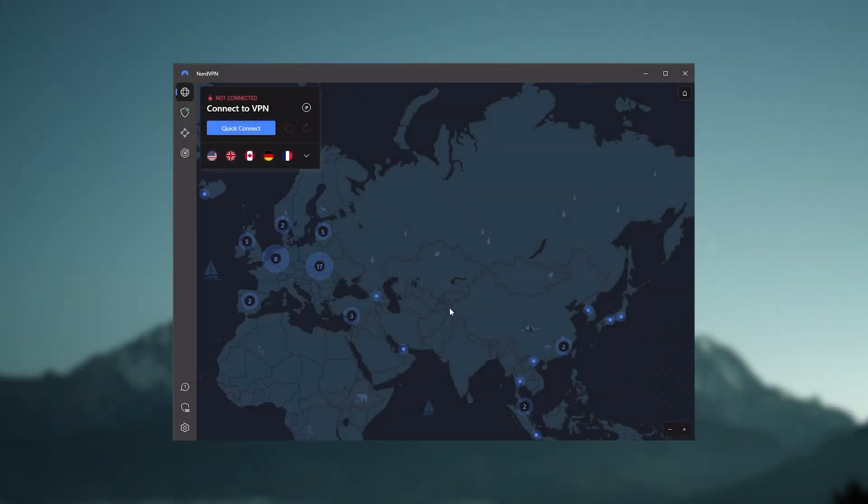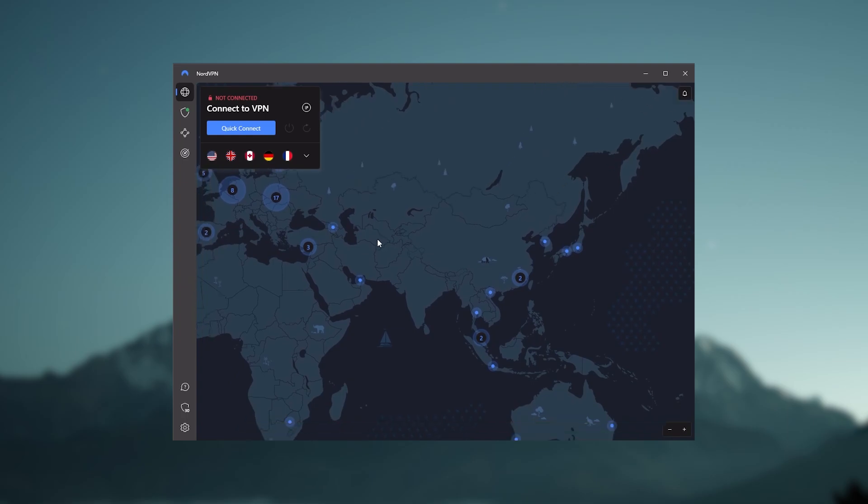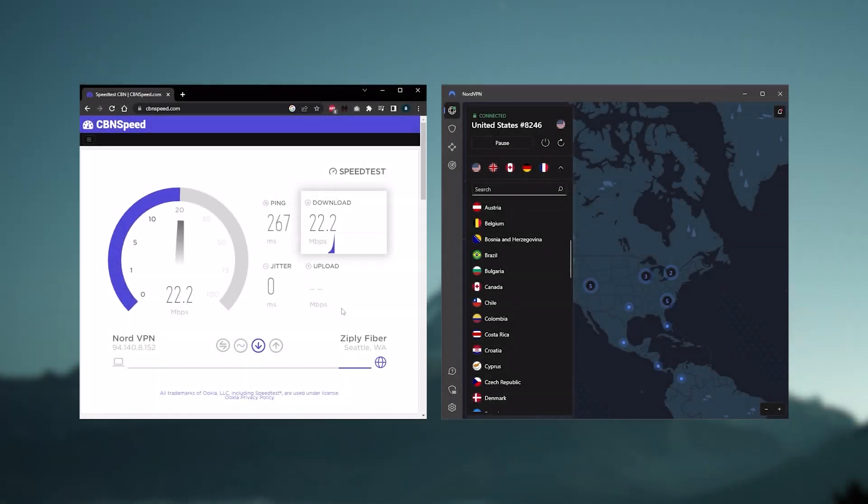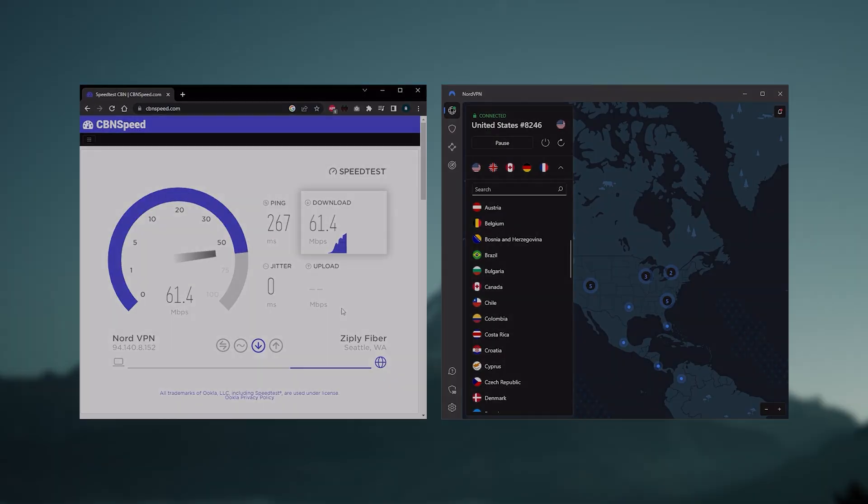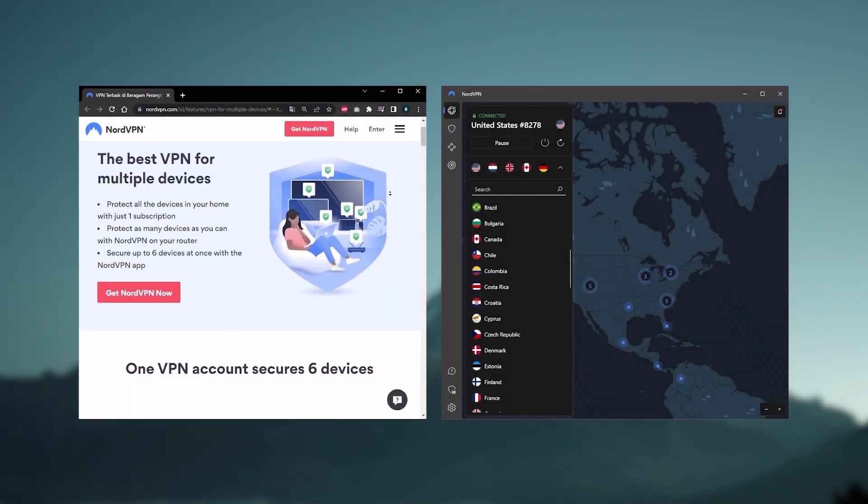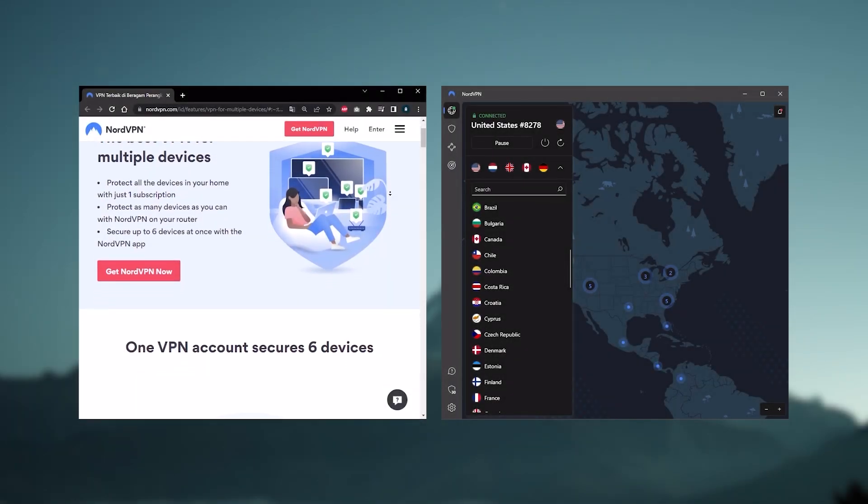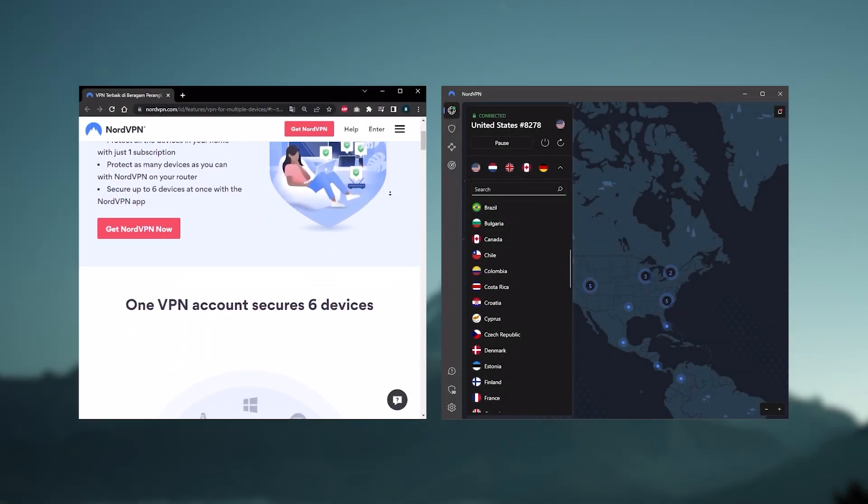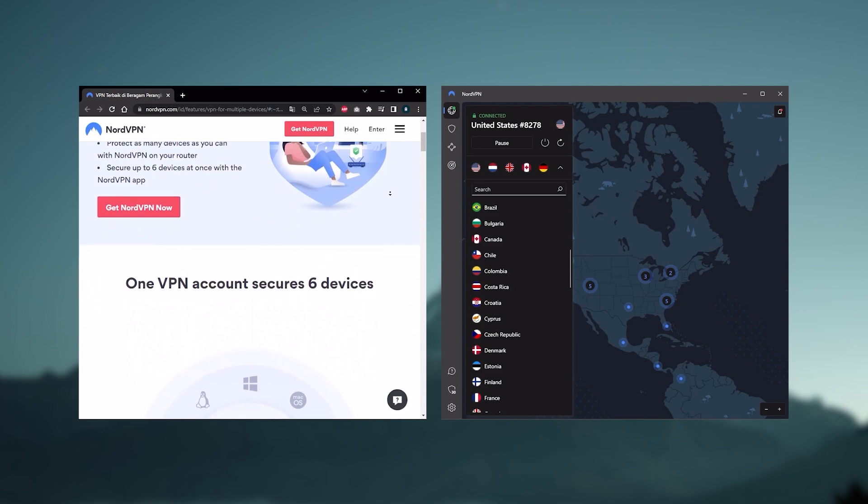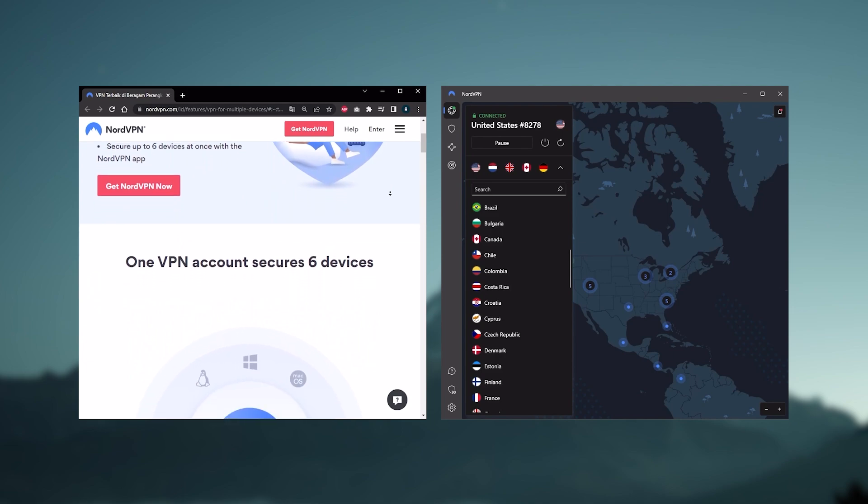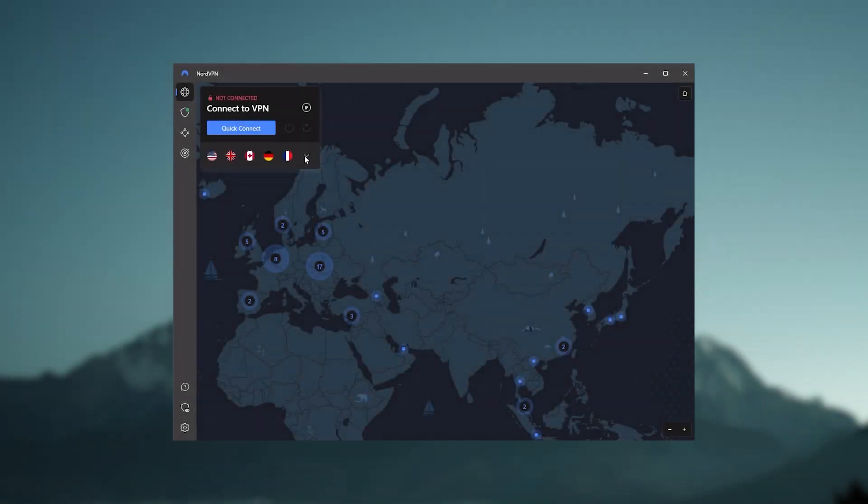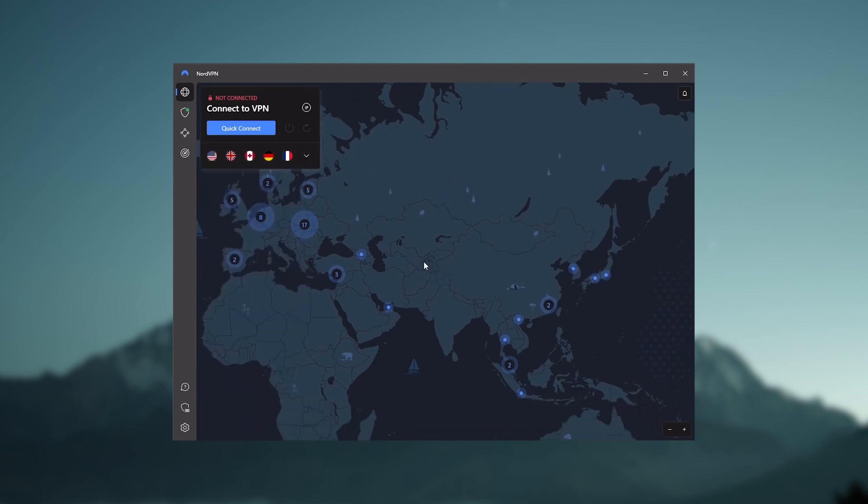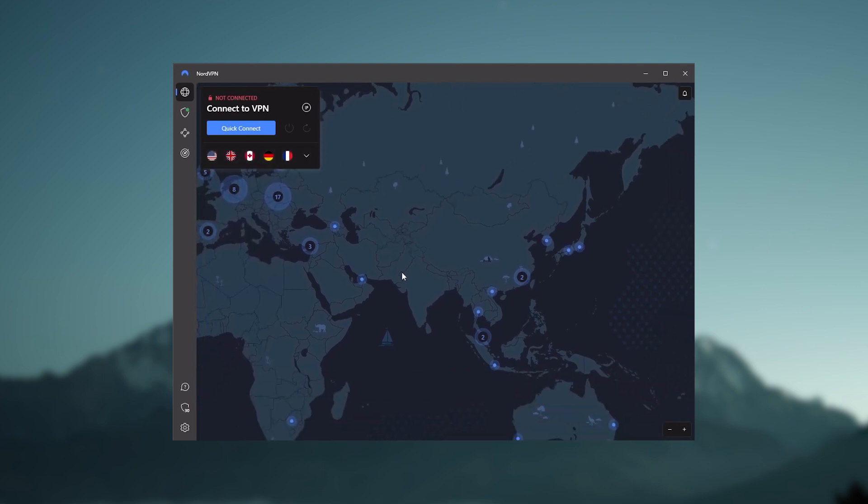And so Nord kind of gives you more options to fiddle with. And that's where the value for the money comes from, especially that it's about as fast as Express VPN in terms of performance, and will let you secure up to six devices per subscription, as opposed to Express VPNs five device limit. So all in all, if you're someone looking to have a few more options in your VPN, then Nord would be the one to get.